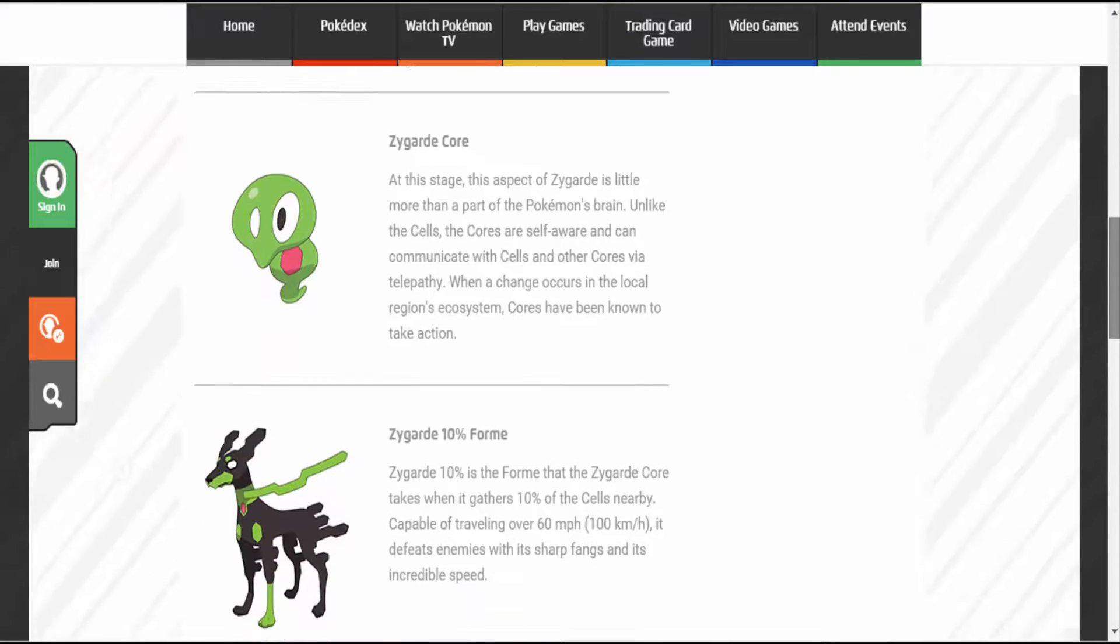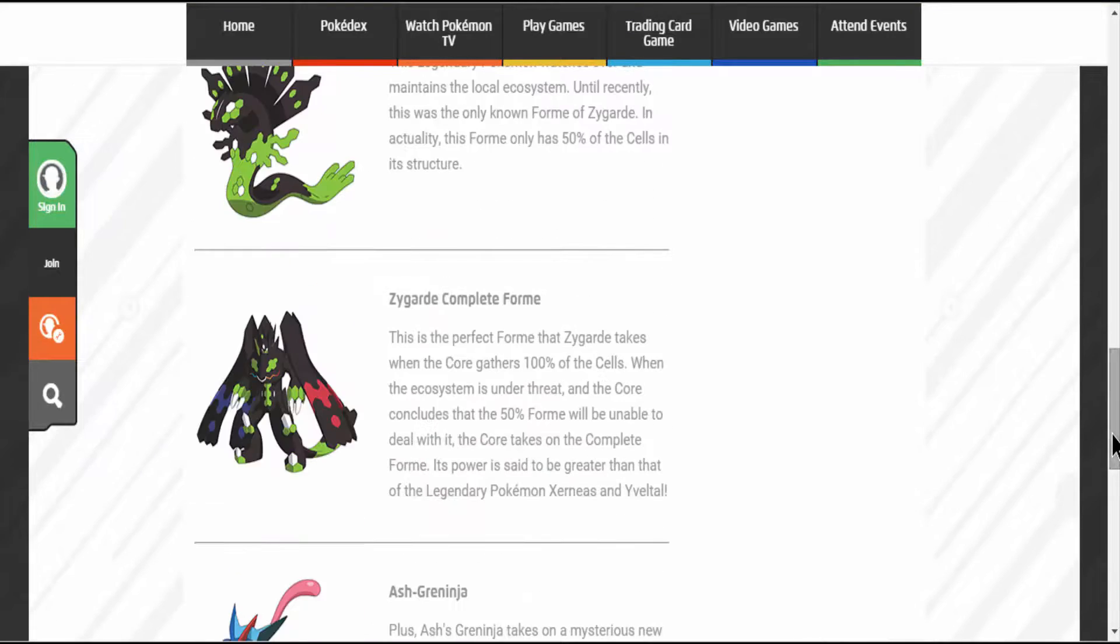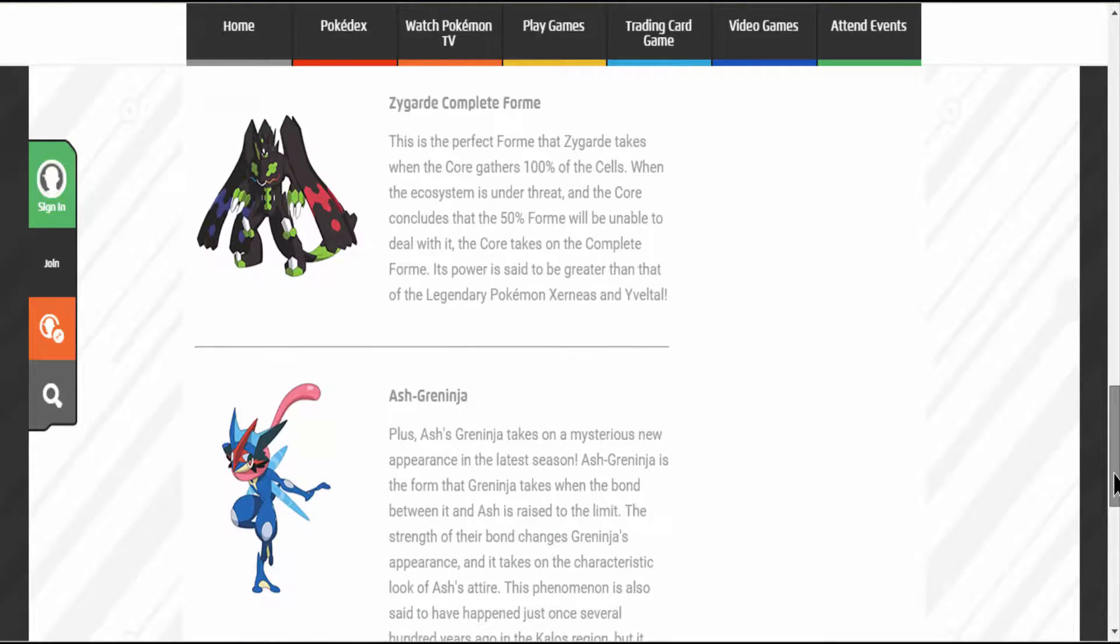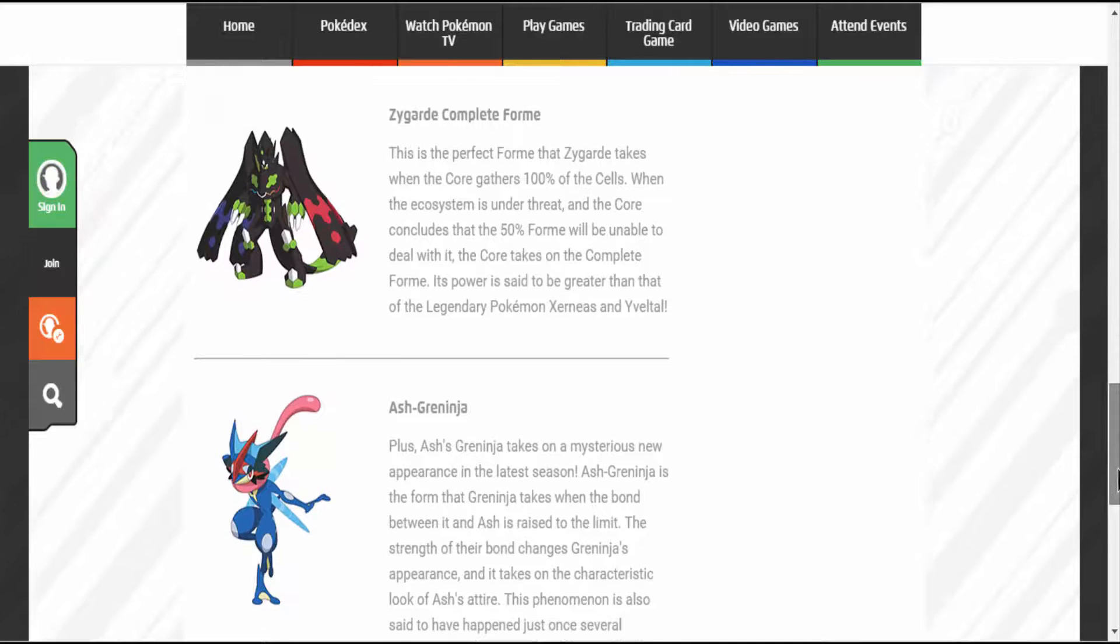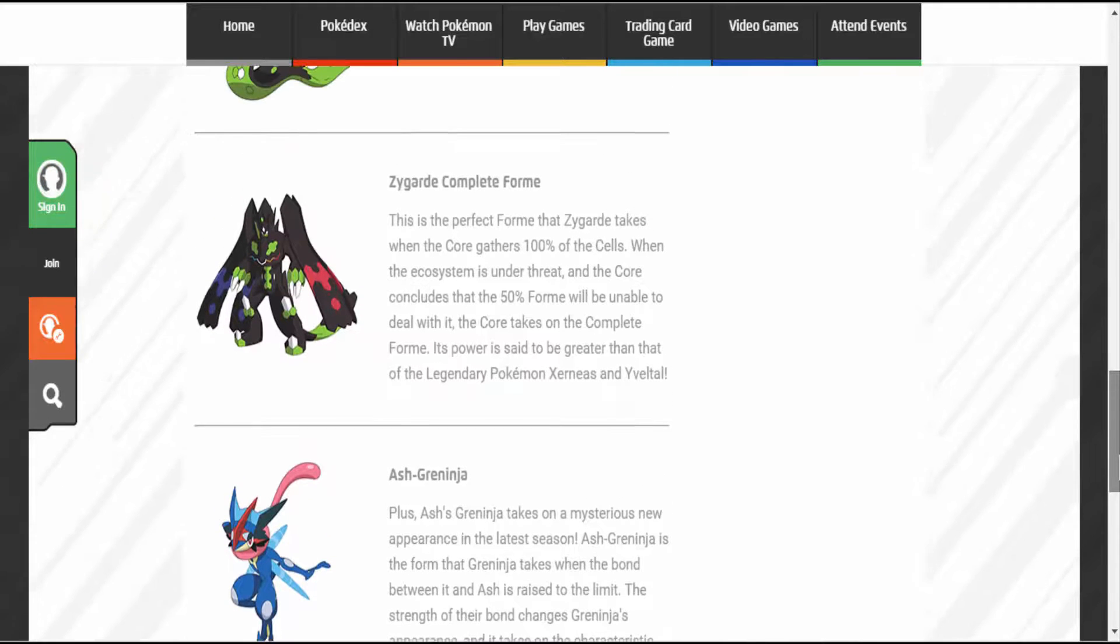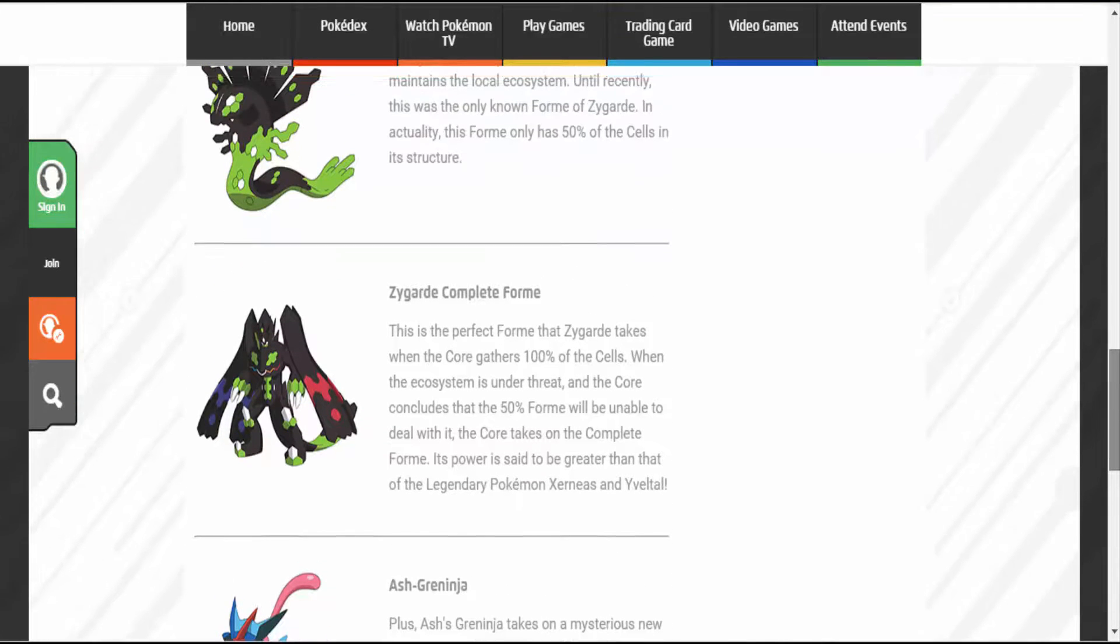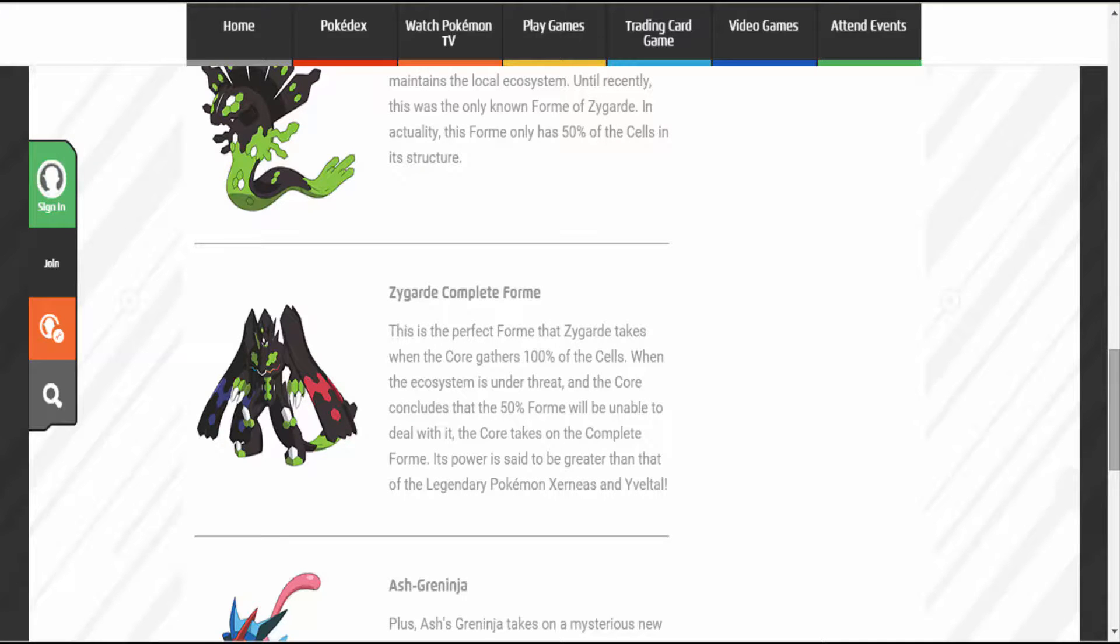I wonder how this will affect battles in-game. So, with Zygarde's complete form, it could play a big part in the next Pokemon game. Probably will, probably not. We'll have to find out.